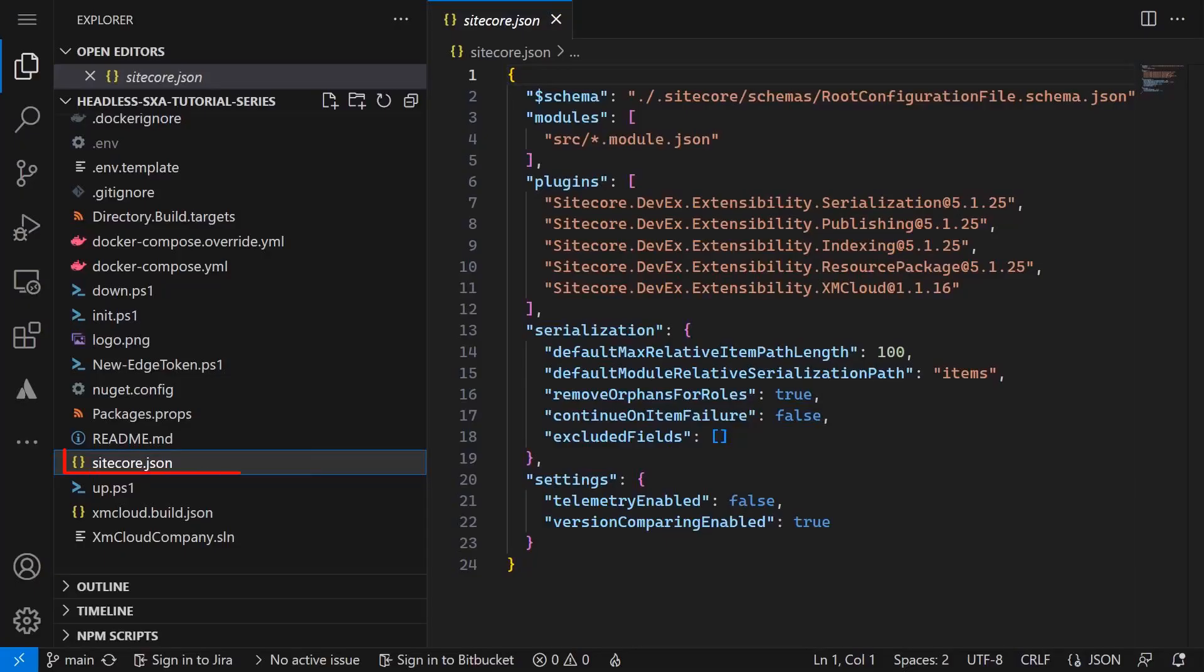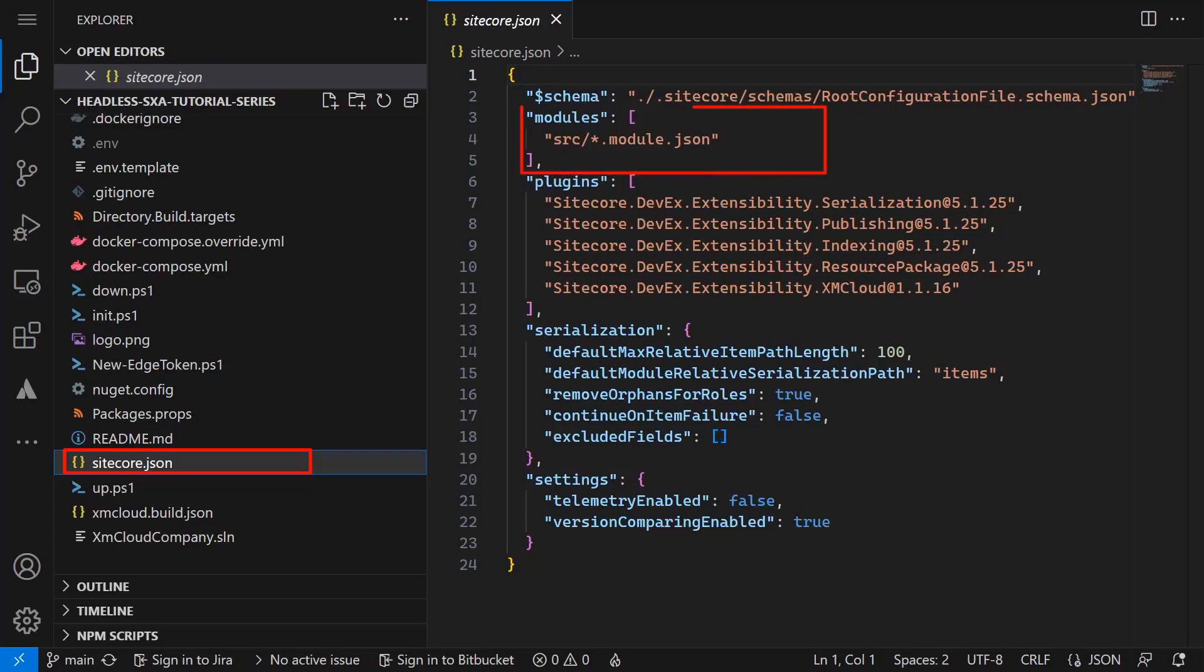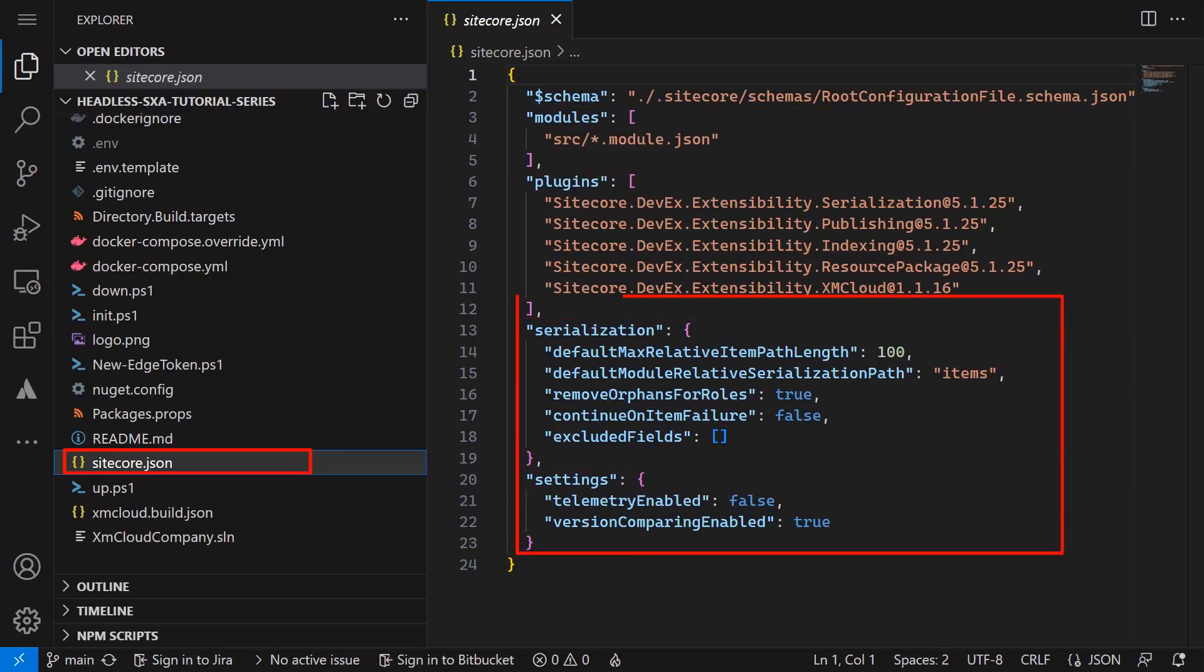The Sitecore.json file is located in the root folder of your solution. It comes with the XM Cloud starter kit. In here we can configure what module.json files should be considered for serialization, the plugins with their particular versions, and some general settings for the serialization.